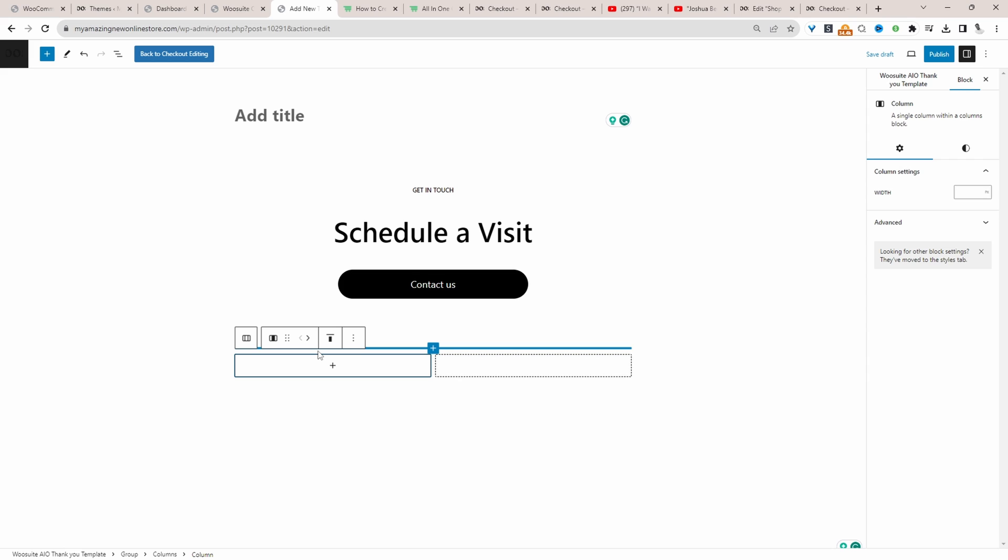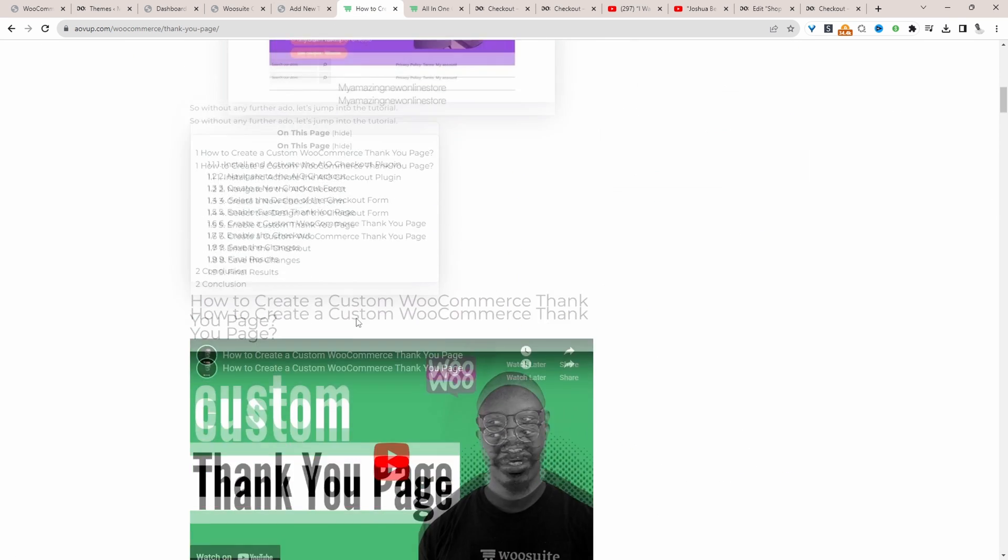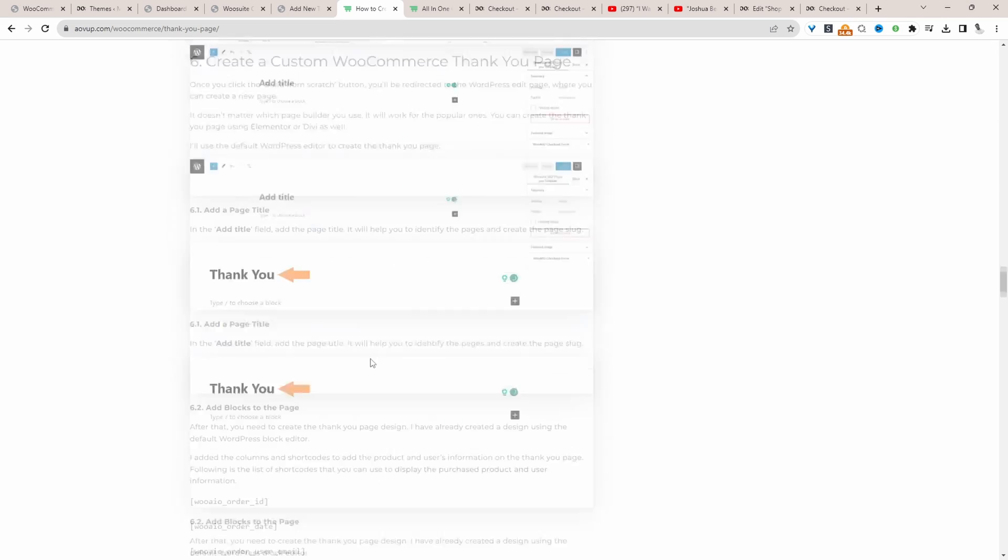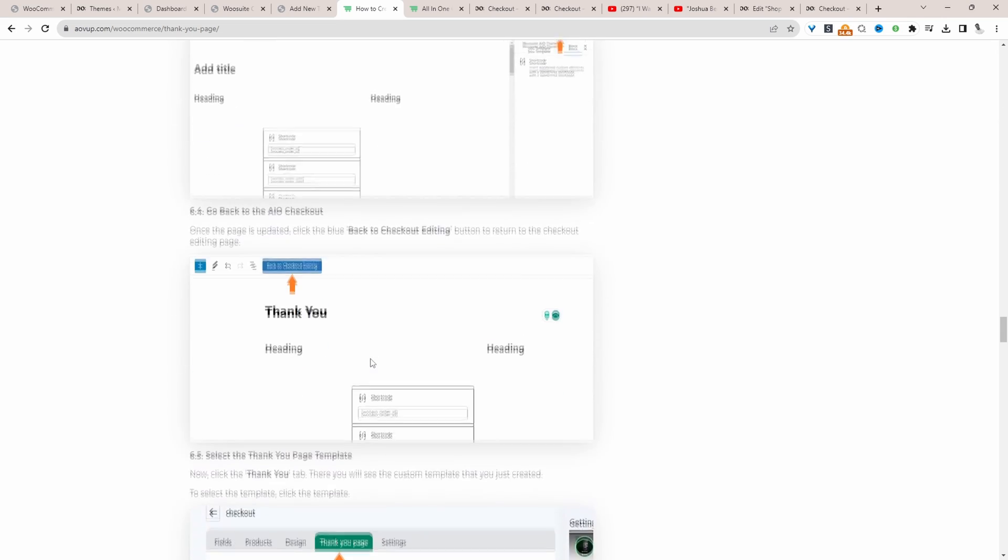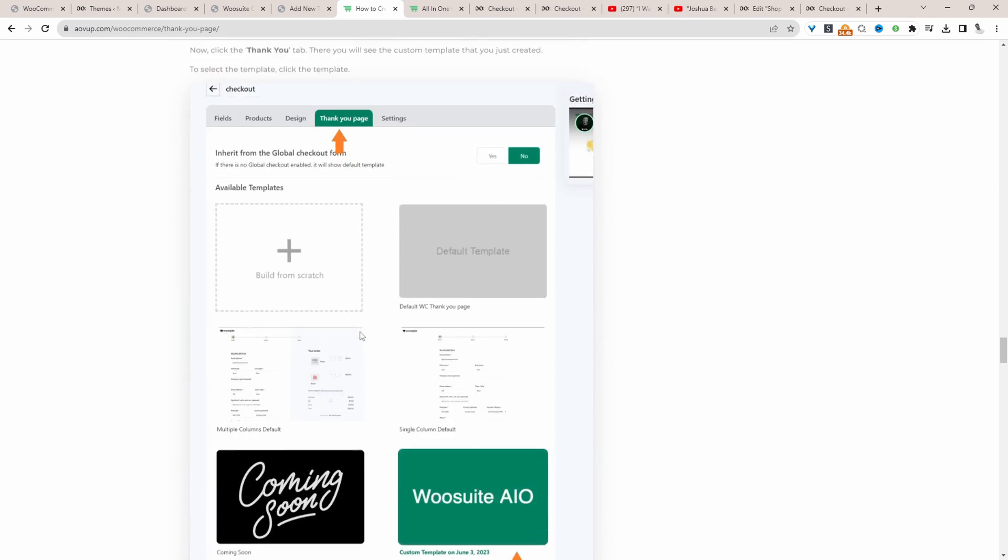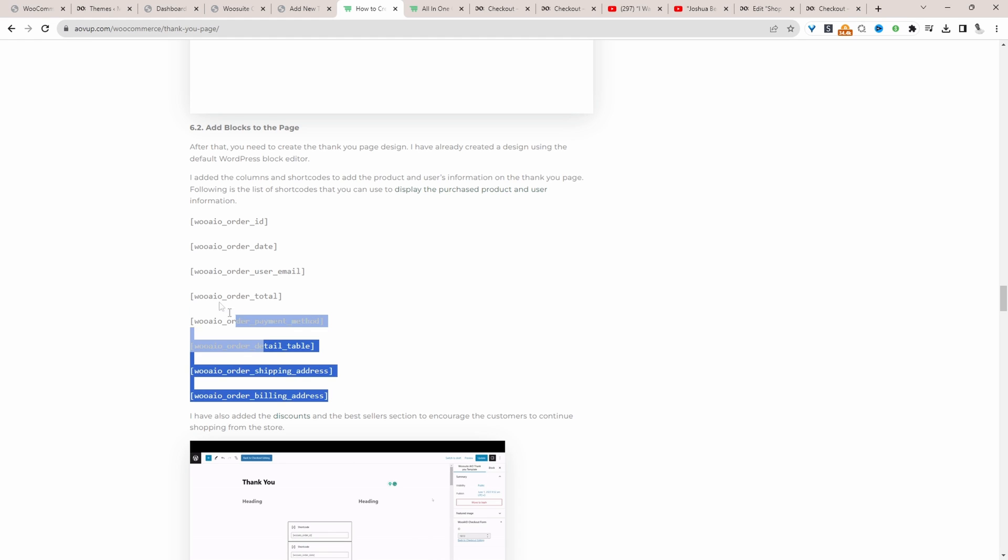So to add our customers information, such as their billing and shipping information that they entered in, we just need to go ahead and add some specific shortcodes to our pages. So we'll head over to the AOVUP blog. And then I'll go ahead and copy the shortcode from this particular post here. So I'll leave a link in the description below to this particular post. And then we can just copy over these shortcodes here.